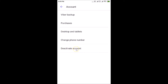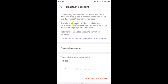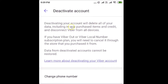Tap on 'Deactivate Account.' Here we have some important information — let's read it. Deactivating your account will delete all of your data, including in-app purchased items and credit, and disconnect Viber from all devices. If you have a Viber Out or Viber local number subscription plan, you will need to cancel it through the store you purchased it from. Data from deactivated accounts cannot be restored. You can also tap the link to learn more about deactivating your Viber account.